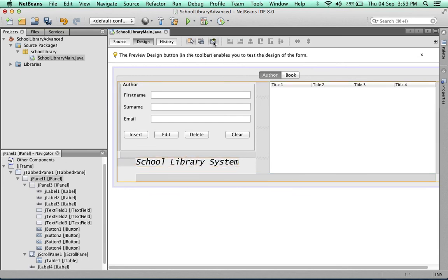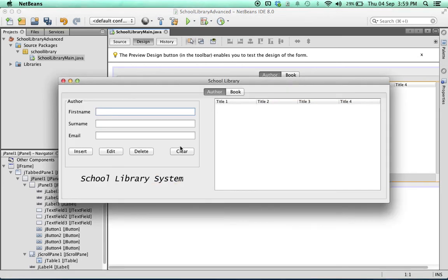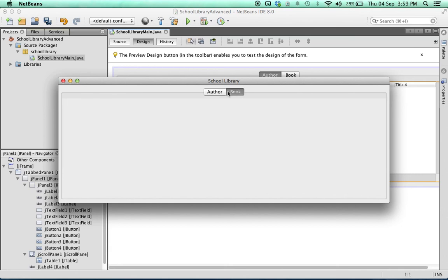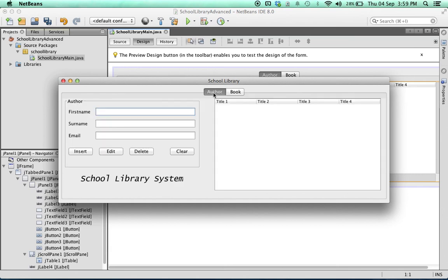Now we'll do a preview. It's already taking shape - the author tab has been populated but not so much the book tab. You can see there are a few issues, like the spacing on these buttons isn't quite right and the School Library System text is cut off a bit, but we'll sort all this out shortly.